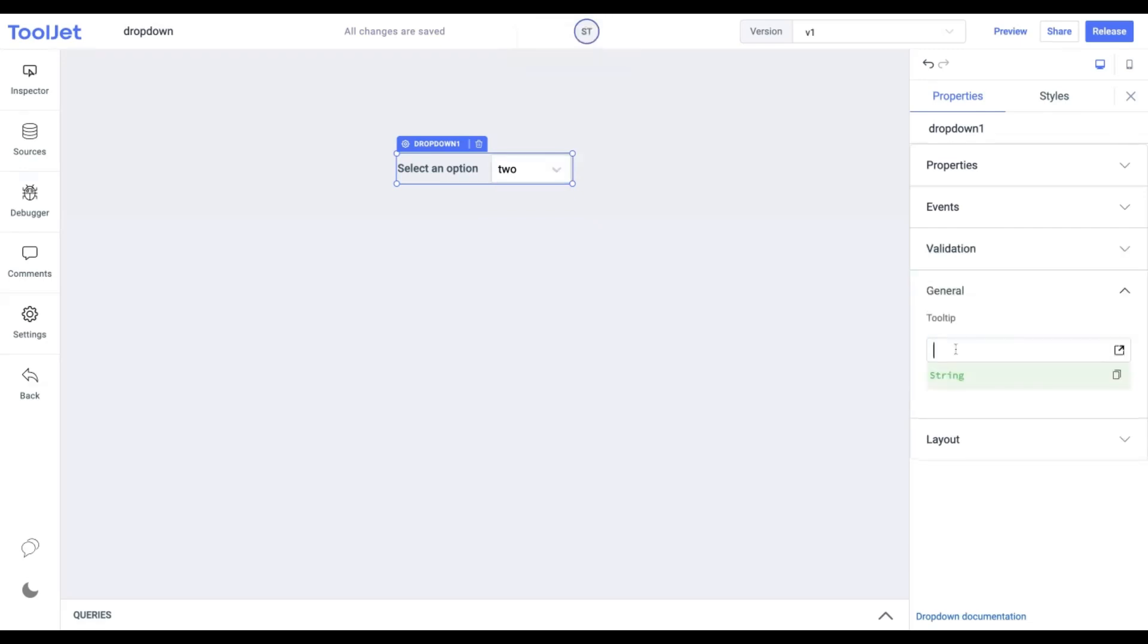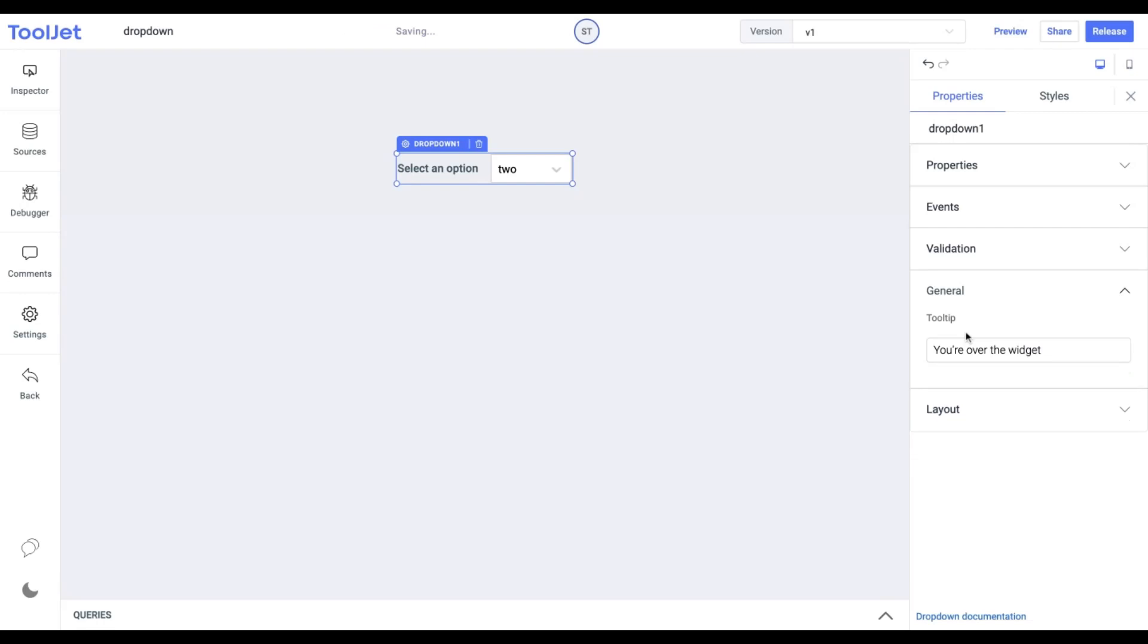Tooltip: Under the general accordion, you can set the value of a tooltip. Let's try it out by entering the following value. Now when we hover on the widget, we find the tooltip with the assigned value.